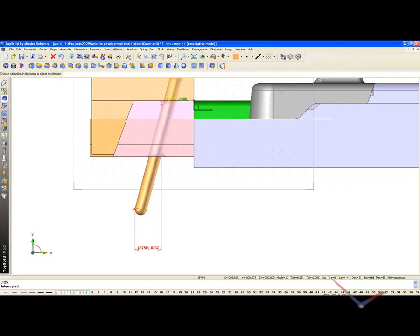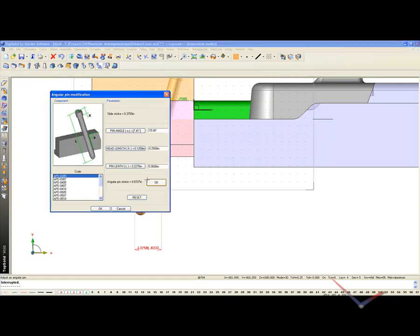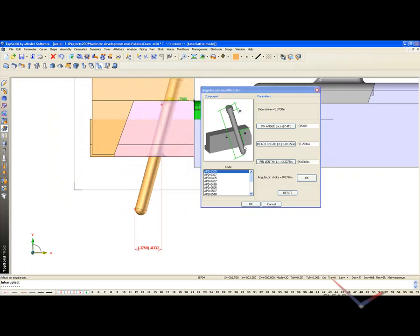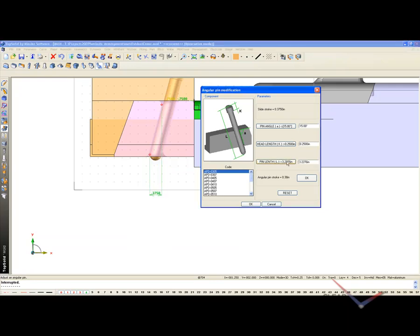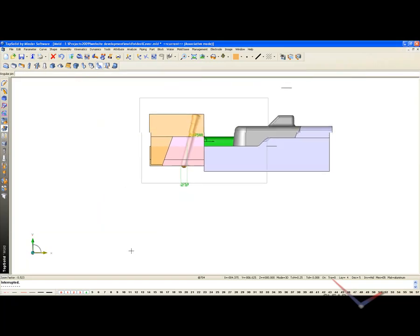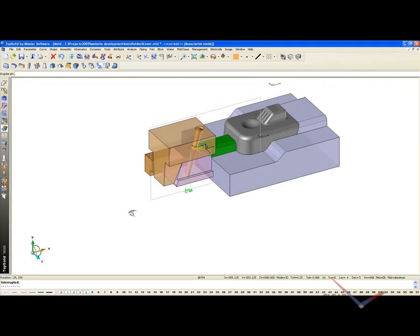So, I'm going to go ahead and go up to modify angle pin and go ahead and select this. And here, in my dialog box, you can see that this is the stroke we're looking for, right? Well, I can change the angle pin to 7.41 degrees from 15 to keep the standard length pin. That's kind of silly. I can change the head length or I can change the pin length from 5 inch standard to 3 inches 2276. Let's just do that. And now we can say okay. And like that, our angle pin is now ready to go. And our side action is complete.